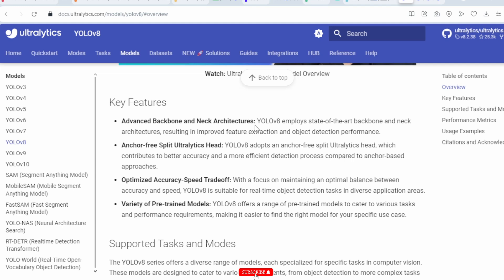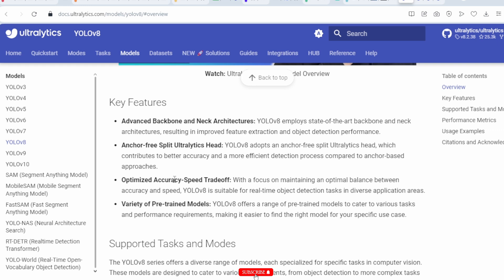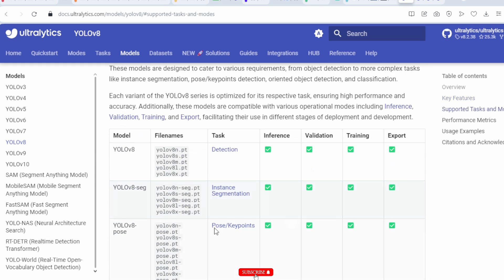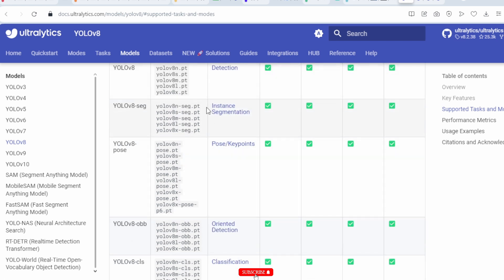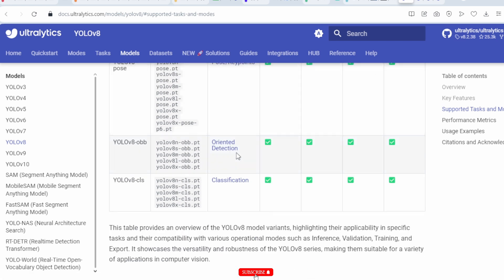Key features include advanced backbone and neck architecture, which elevate state-of-the-art backbone and neck architecture resulting in improved feature extraction and object detection performance. Also included are anchor-free split ultralytics head, optimization for accuracy-speed trade-off, and a variety of pre-trained models for detection, instance segmentation, pose or keypoint detection, oriented detection, and classification.